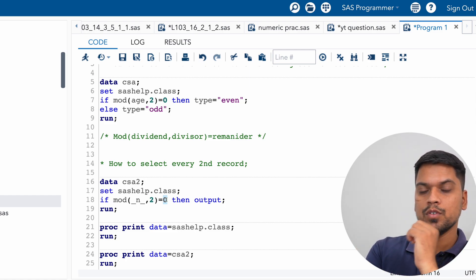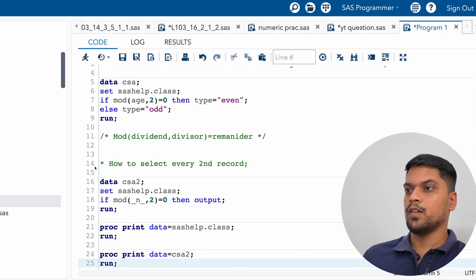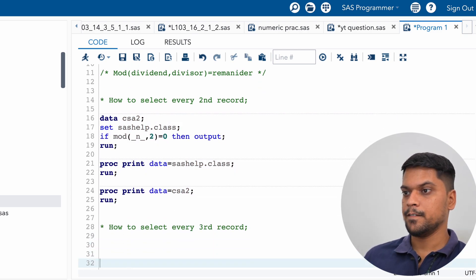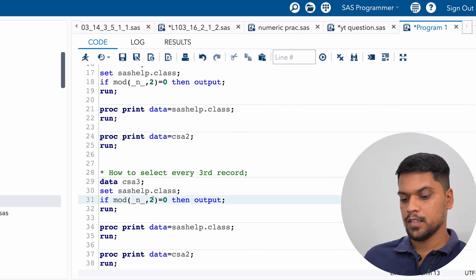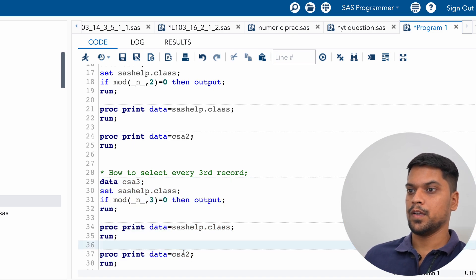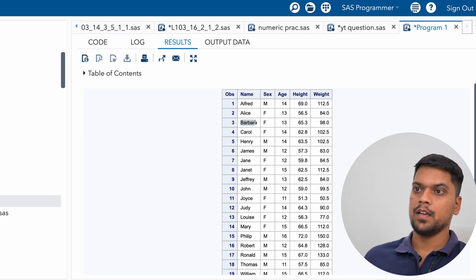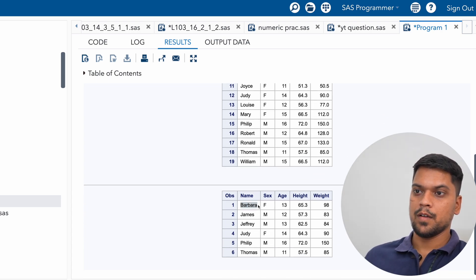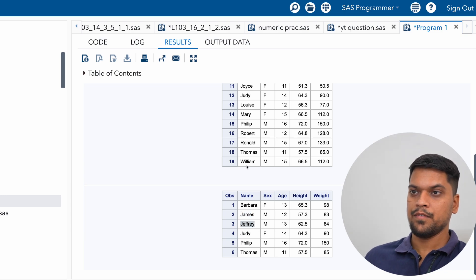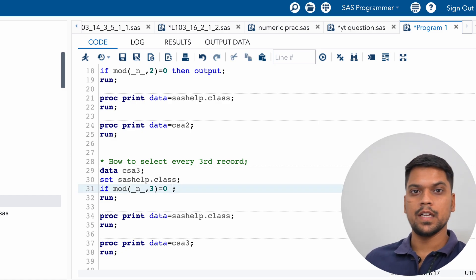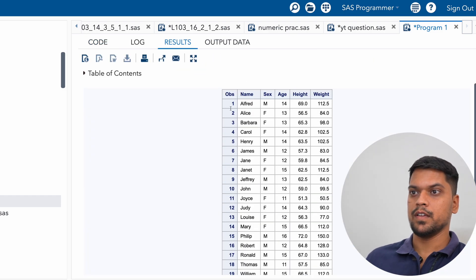Same way, if you want to select every third record, copy the data exactly, name it CSA3, and instead of dividing by two, divide by three — this is the dividend, this is the divisor, and the remainder equals zero gives output. The third record is Barbara, the sixth is James, the ninth is Jeffrey. You can see in the output: Barbara, then James, then Jeffrey — every third record is selected. Even if you don't write 'then output', it will automatically output every third record.